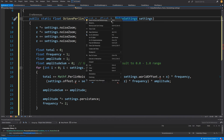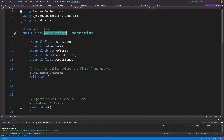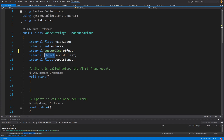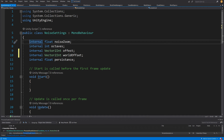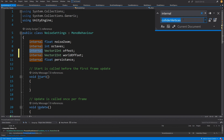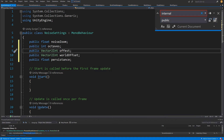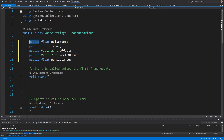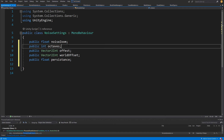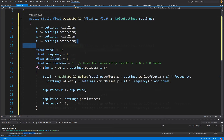Since we have some errors, let's go to NoiseSettings, right-click, go to definition. Let's change the offset and worldOffset to Vector2Int types. To expose the parameters in the inspector, we need to make them public. We can use Ctrl+F to find all instances of 'internal' and replace all with 'public'. Now those parameters will be visible in the inspector. Let's save it and go back to MyNoise.